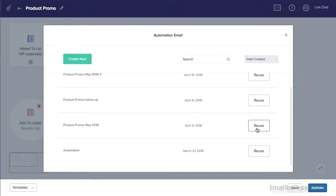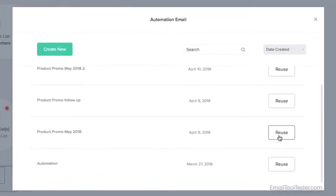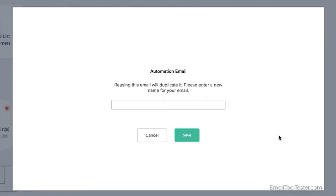One drawback is that you can't select emails that have been created in the regular editor. You have to create a new one, or reuse an existing automation email. I'm going to reuse one I've created earlier.